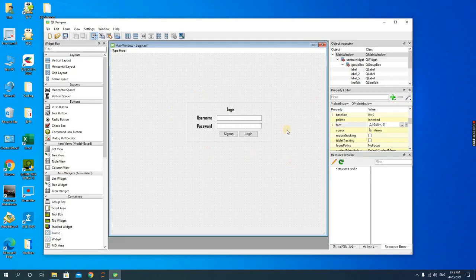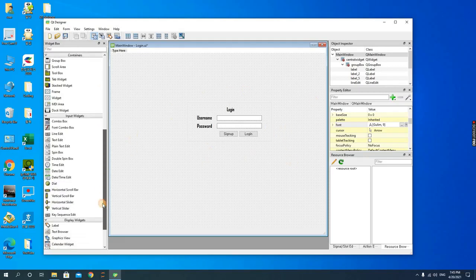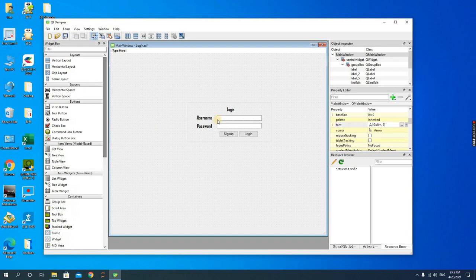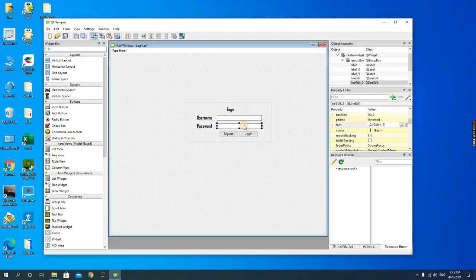Before we do this, let us look at the things we need. First you need three labels, these are three different labels, and then two line edits, so you need two of them, and you also need two push buttons.